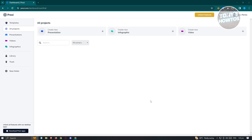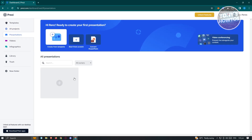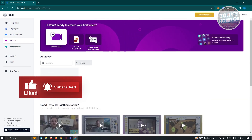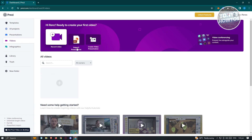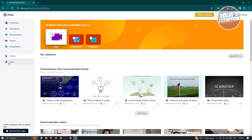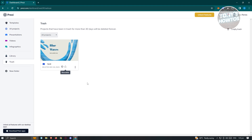This is the main dashboard on Prezi, and we're currently in the All Projects section. Let's familiarize ourselves with the tabs. All Projects is where all your projects are located — presentations, videos, or infographics. The Presentations tab is where you can see your presentations, create from a template, start from scratch, or convert a PowerPoint. The Video section lets you create video presentations or import a PowerPoint to video. Library is where you see your collections, and Trash shows recently deleted projects.